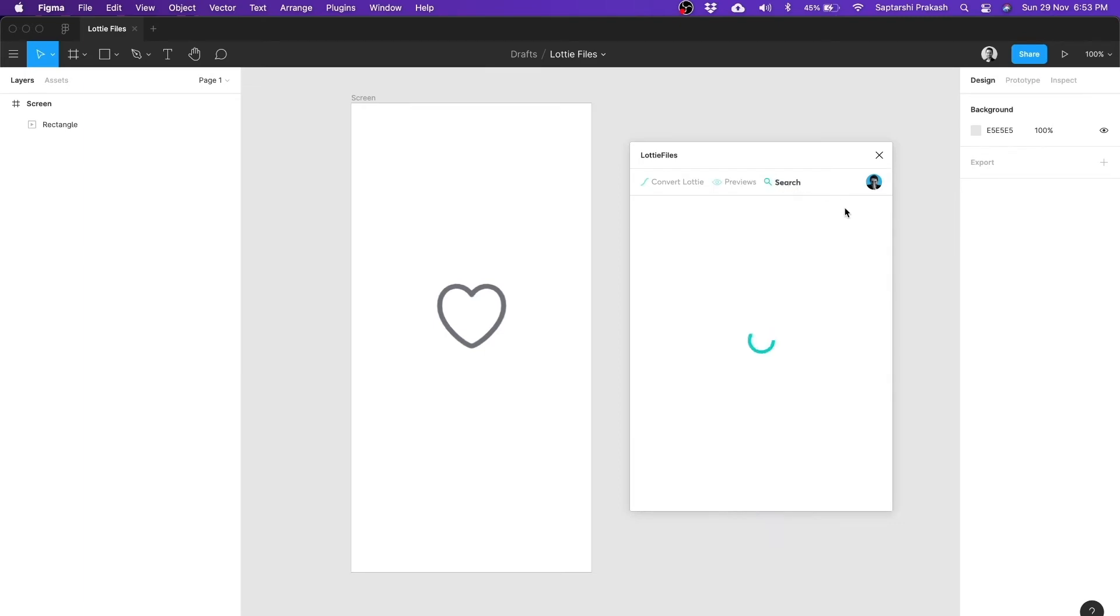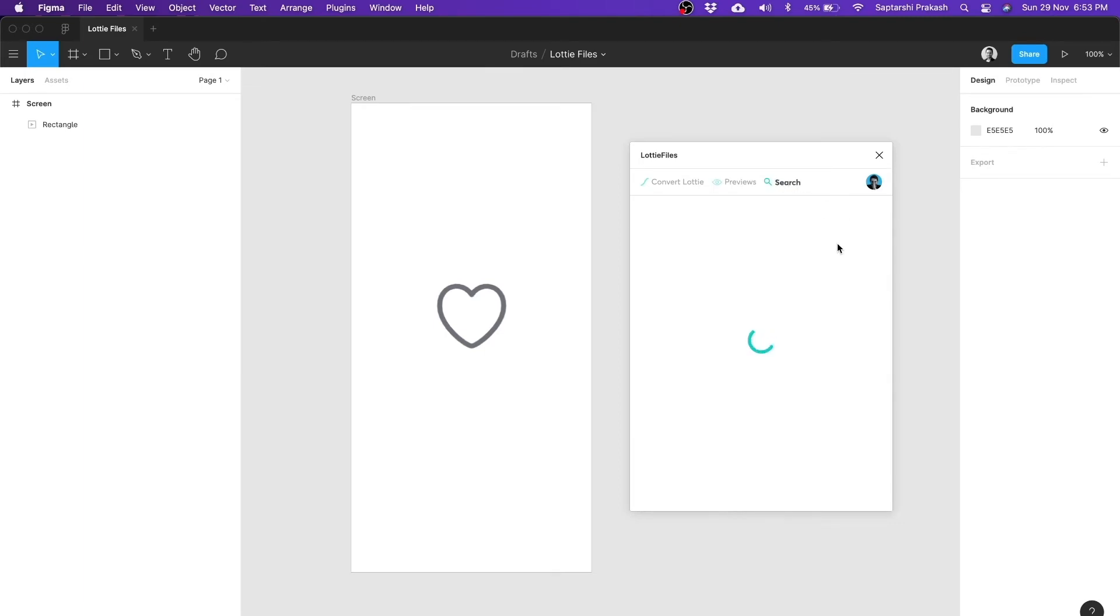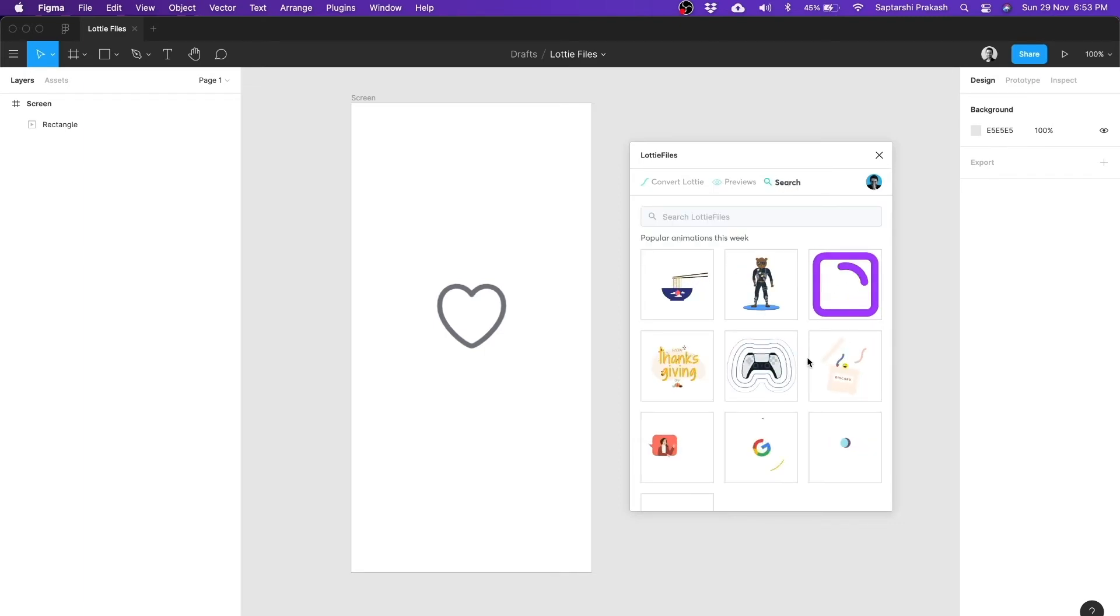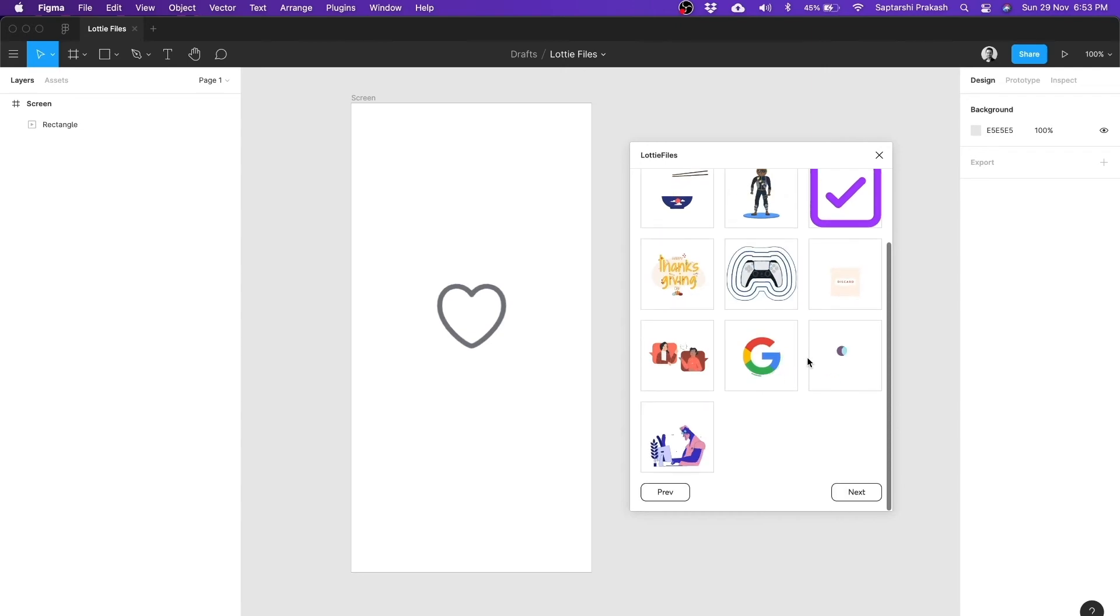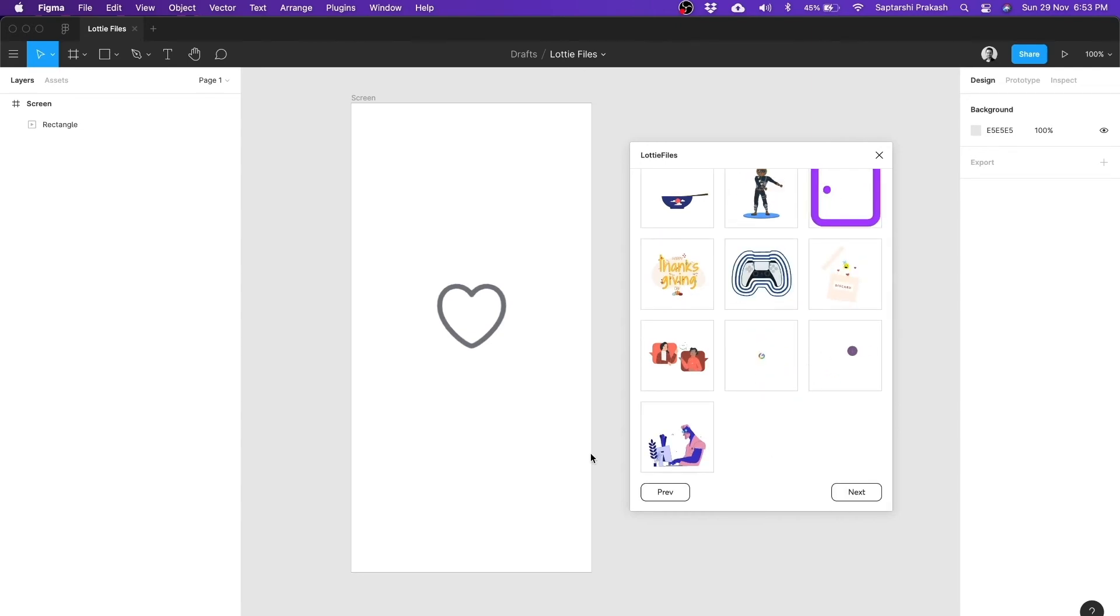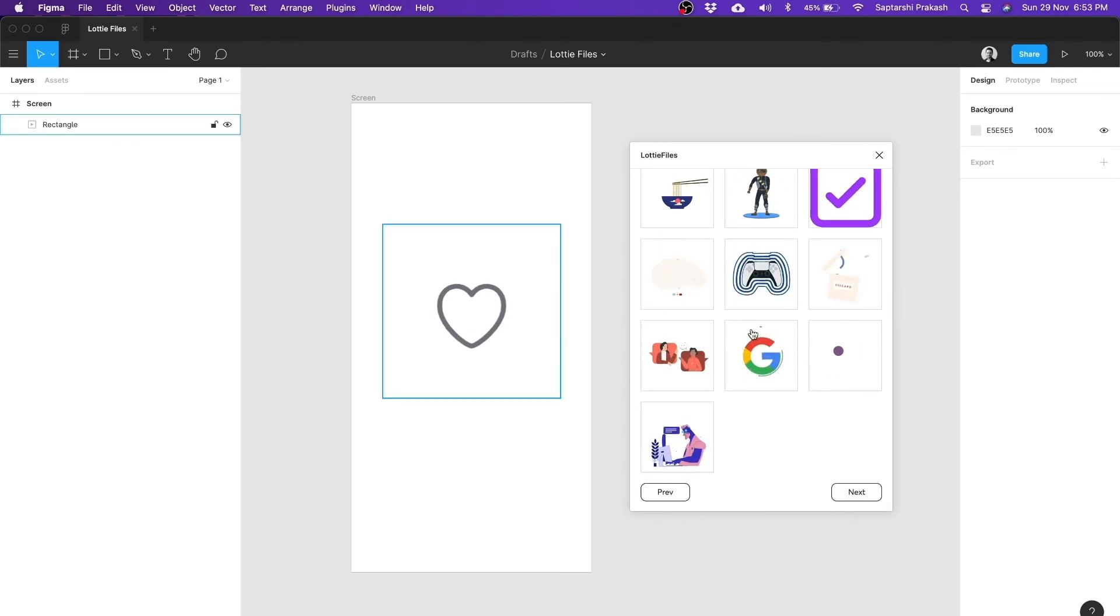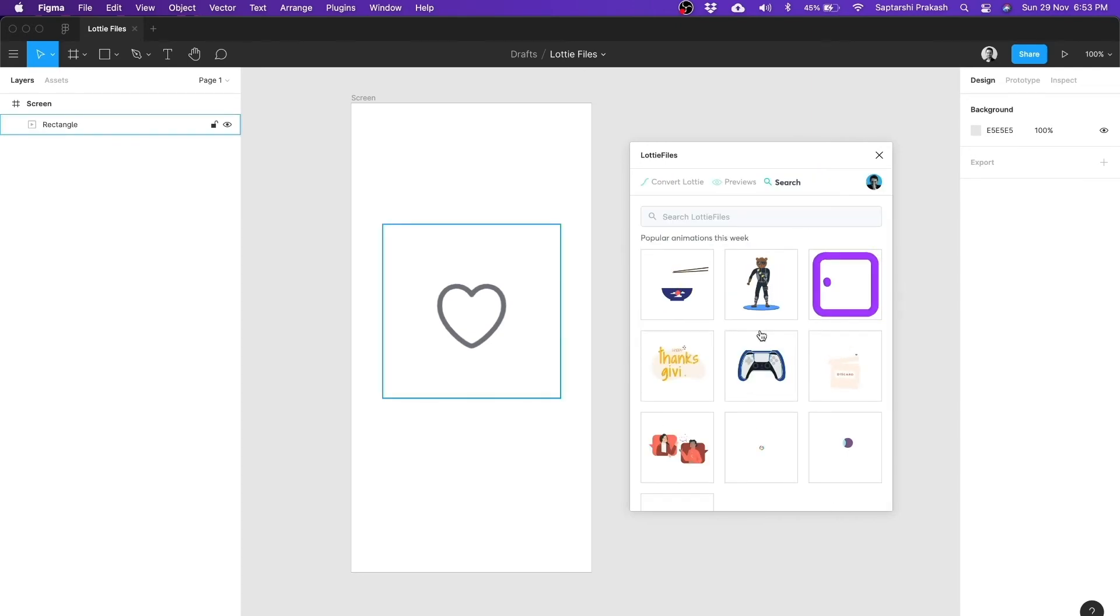Or alternately, I can also search for the Lotties which are created by public. And I can click and bring them to my Figma prototype. But again, the constraint remains same. When you embed them inside Figma, they're not Lottie. They do not have the vector properties which Lottie usually has. But they are converted to GIFs. But it's good for a preview anyways.